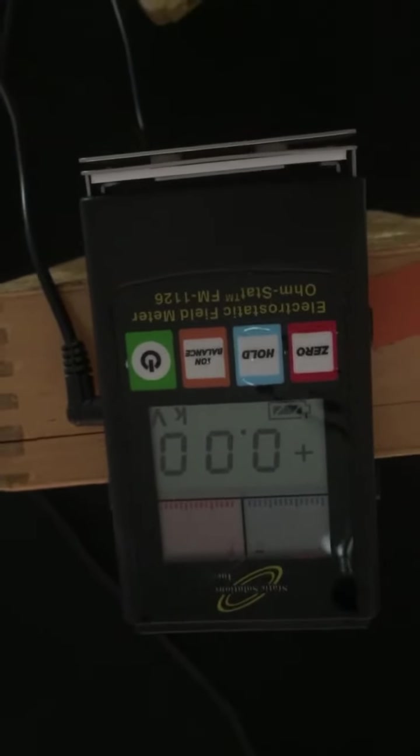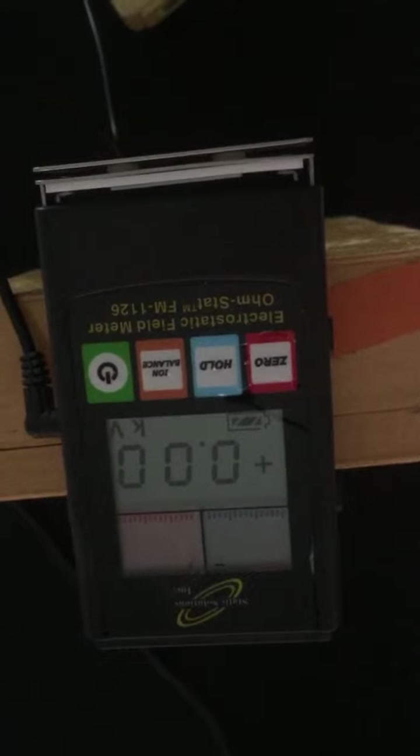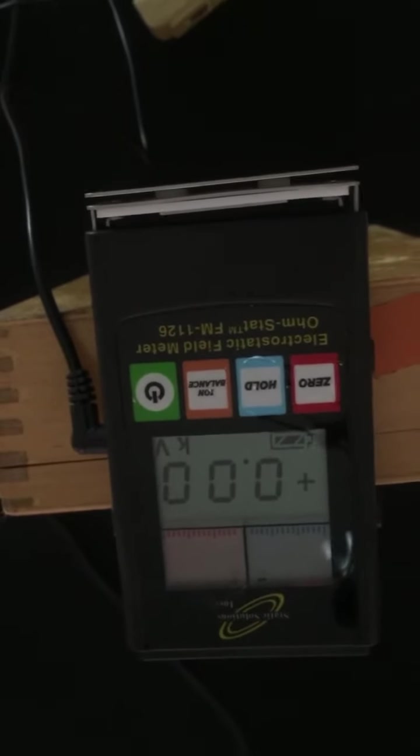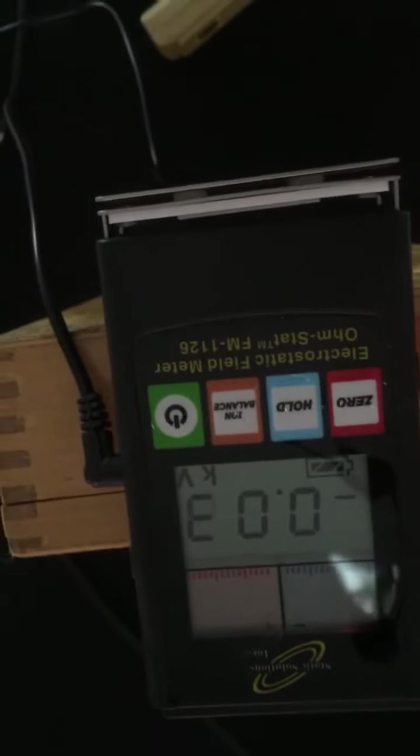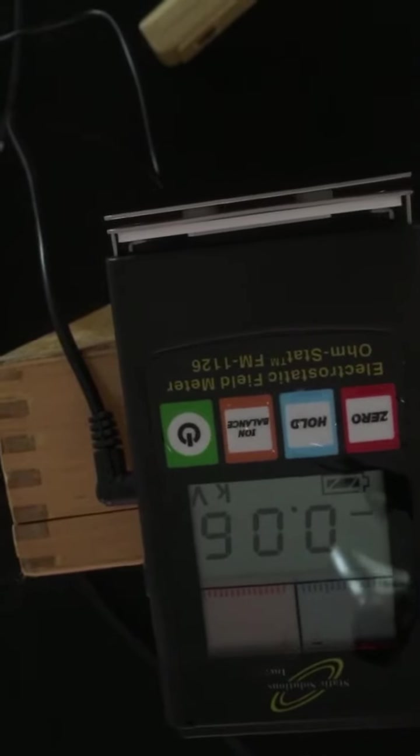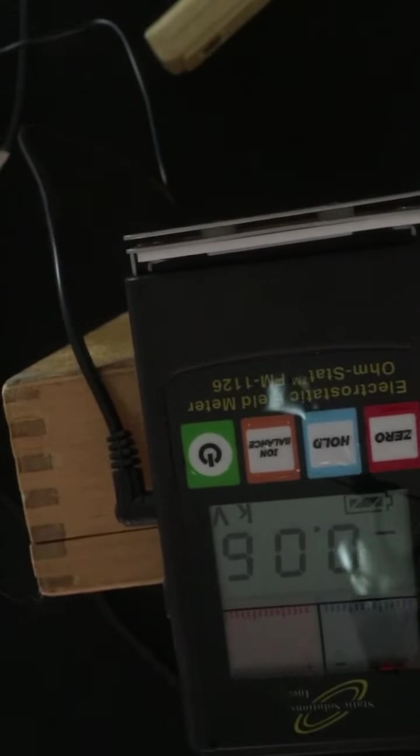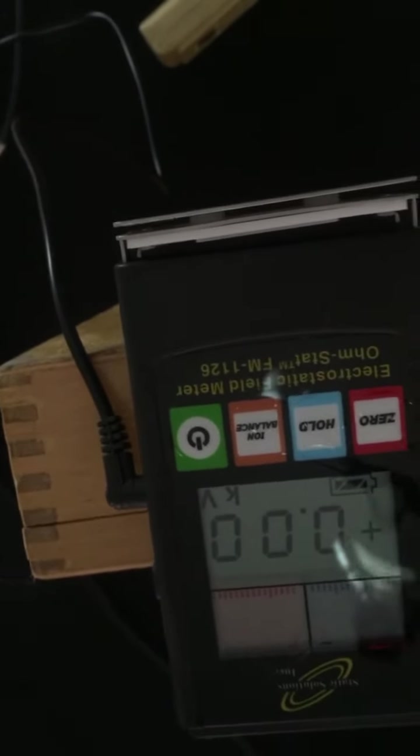We have an 1126 Static Solutions field meter mounted on a little box, and right now there's not much of a charge. If I bring my hand closer to it, there's a 60 volt charge, and when I take it away it drops back down.